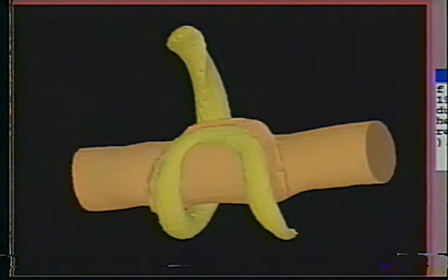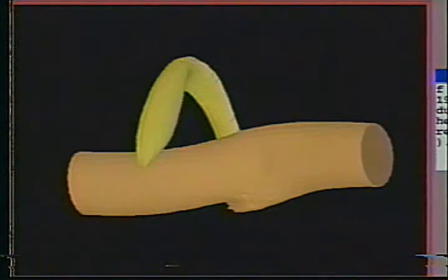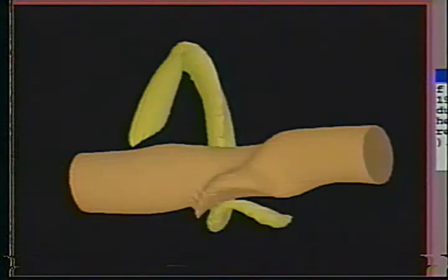Object isolation is also important for feature tracking. In this example, the inner tube is tracked to understand its evolution.